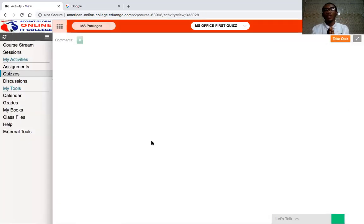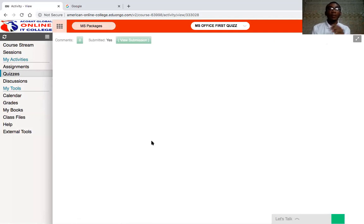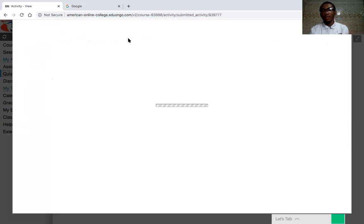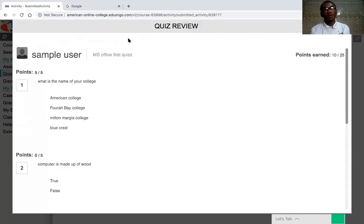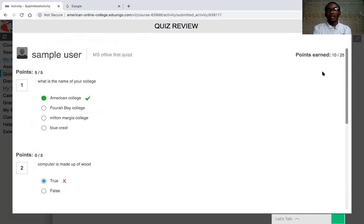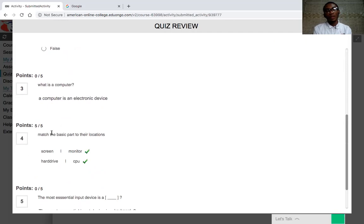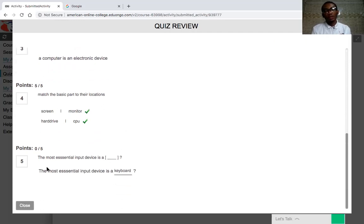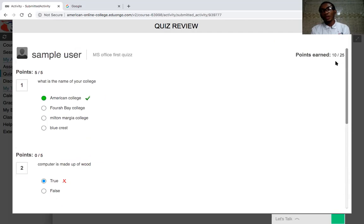After submission, the computer automatically grades you. This grade will be visible on the lecturer's platform. You can also check your own scores. The results show each question and your answer — for example, you earned 10 points out of 25. It tells you which answers were correct and which were wrong. This is why it's very important to attend class and read the notes the lecturer has uploaded.